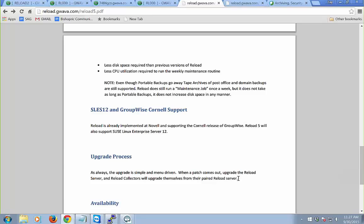Another question that came in was about SLES 12 support — yes, Reload will support SLES 12. And it already supports GroupWise Cornell. Novell always calls me to make sure Reload is working with new versions because they use Reload as their backup. So it's already supporting GroupWise Cornell.